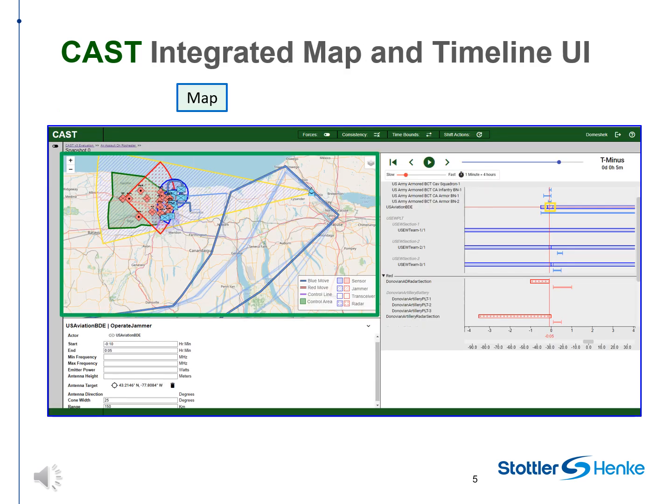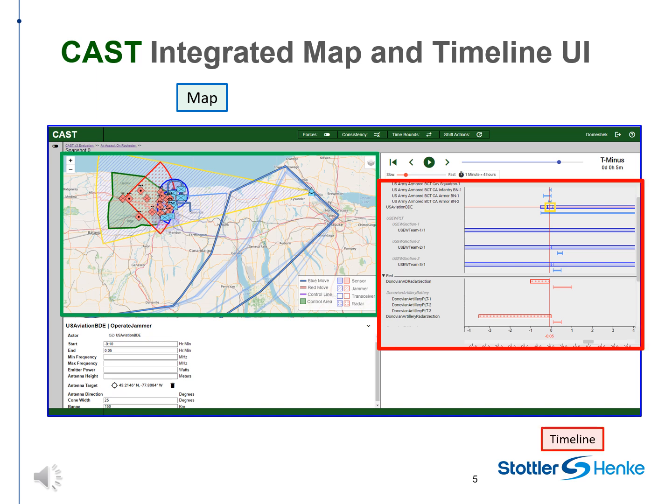Using the map, users view and edit unit locations, boundaries and routes, operating areas, control lines and areas, and areas affected by each EM action at the selected time. The timeline shows the timing of unit movements and actions.